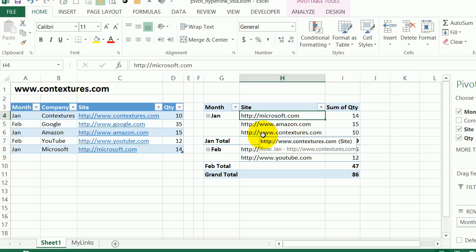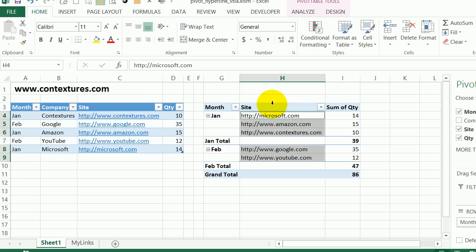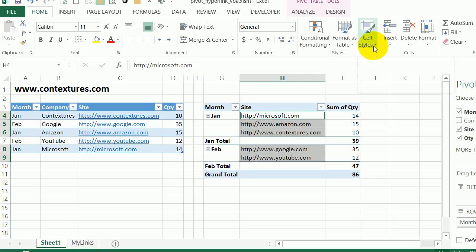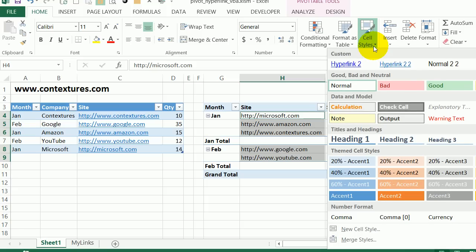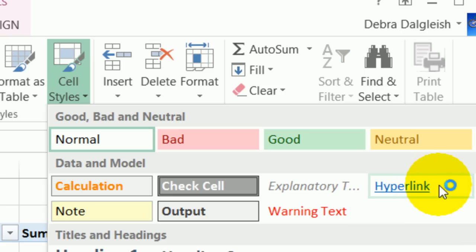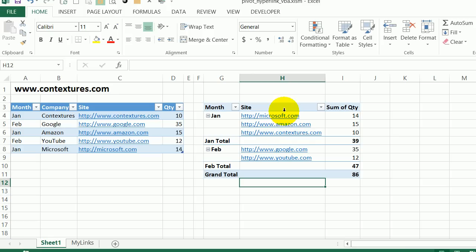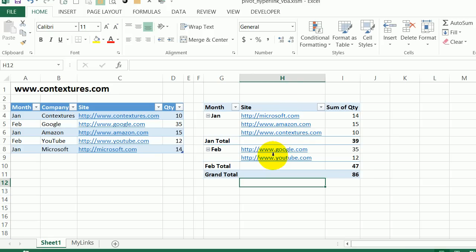The first thing I'll do is format this so it looks like a hyperlink. And I'll click at the top of this field. And that selects all the data items in that field. On the home tab, in the styles section, I'll click cell styles, and I'll click hyperlink here. So now we have cells that look like they have hyperlinks, but we're going to have to add some code so they behave like hyperlinks.